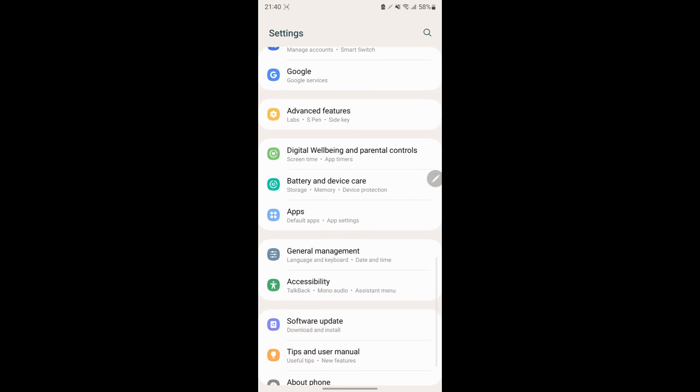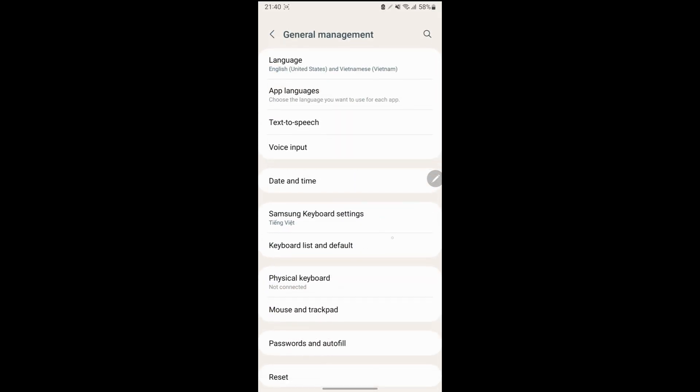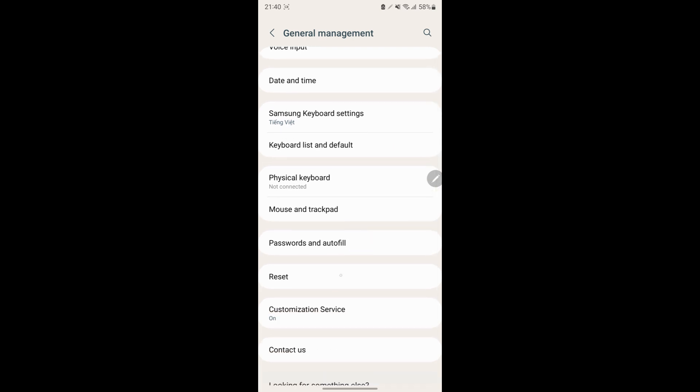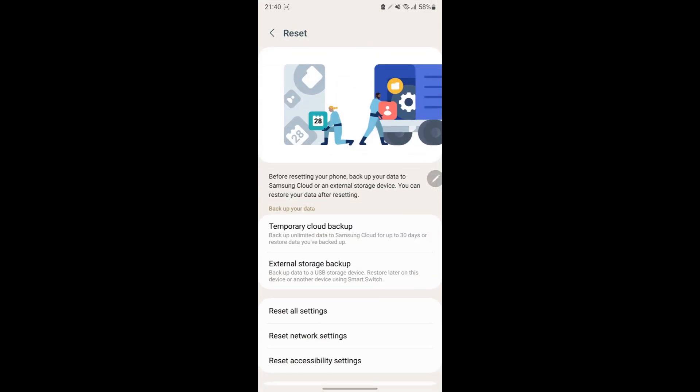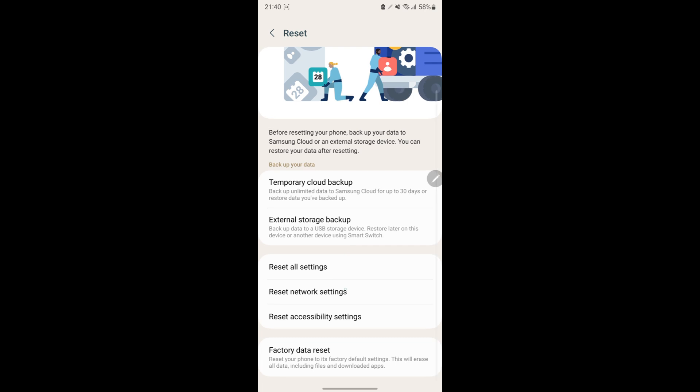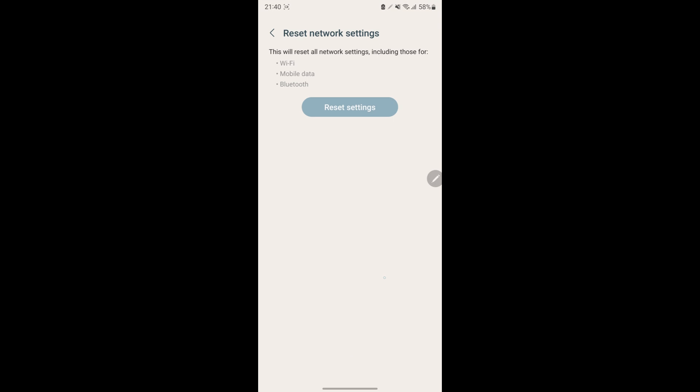Locate and tap on System or General Management, depending on your phone's interface. Find and tap on Reset Options. Choose the option Reset Network Settings. Tap Reset Settings and confirm your action when prompted.